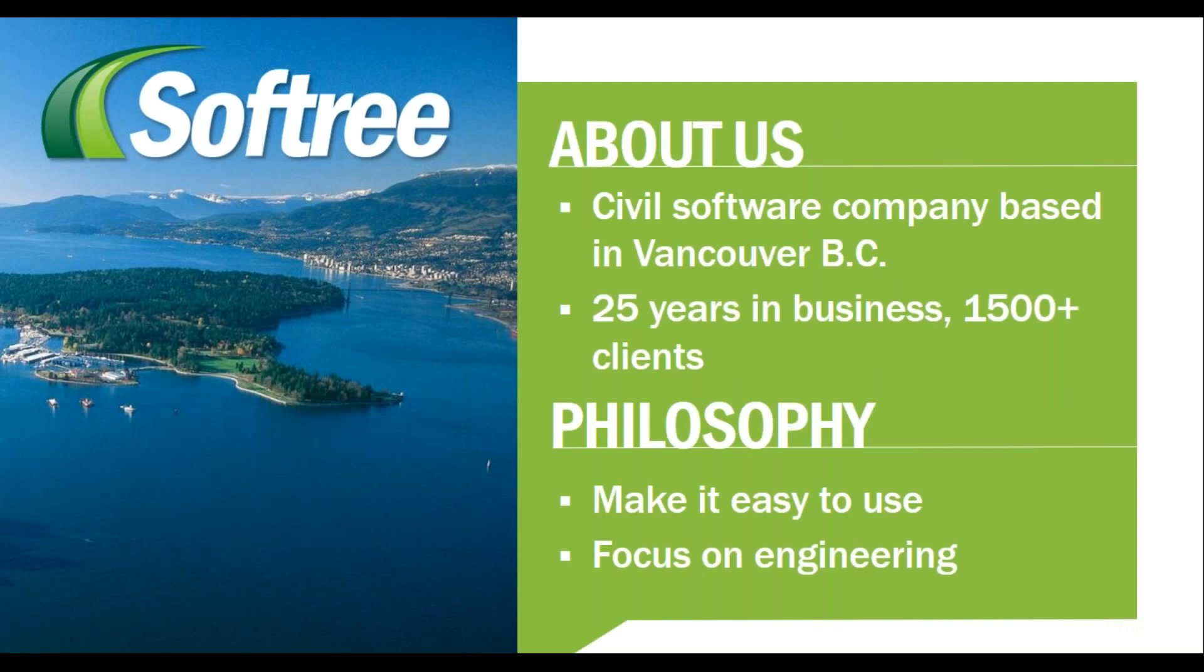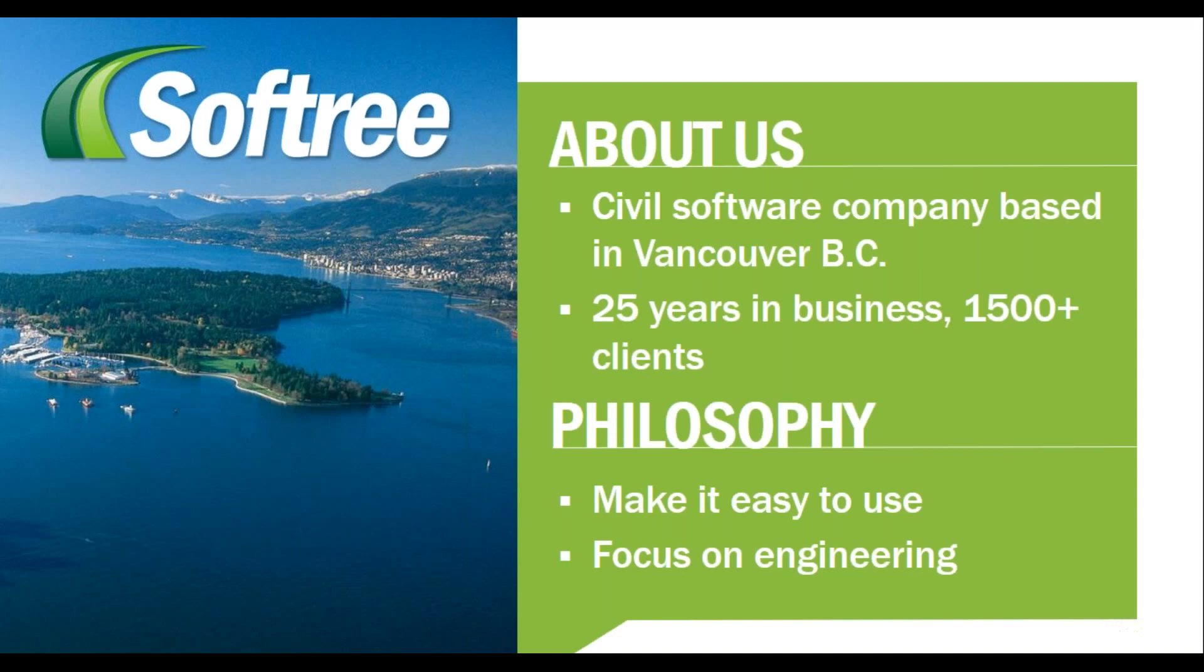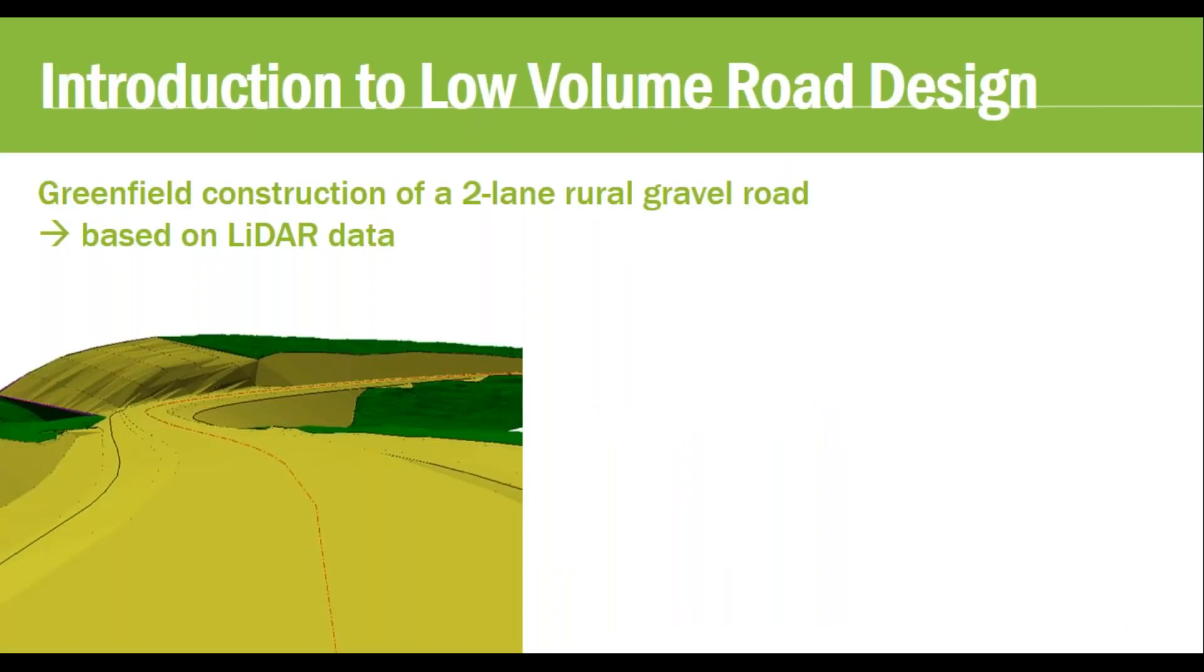A little bit about us for those who are new to Softree and for returning users. We are a civil software company based out of Vancouver, BC. We've been in the business for quite a few years, have a variety of clients across the globe. At the core of our company is a consumer-centric philosophy - we're all about focusing on engineering over drafting, keeping it easy, and staying away from steep learning curves.